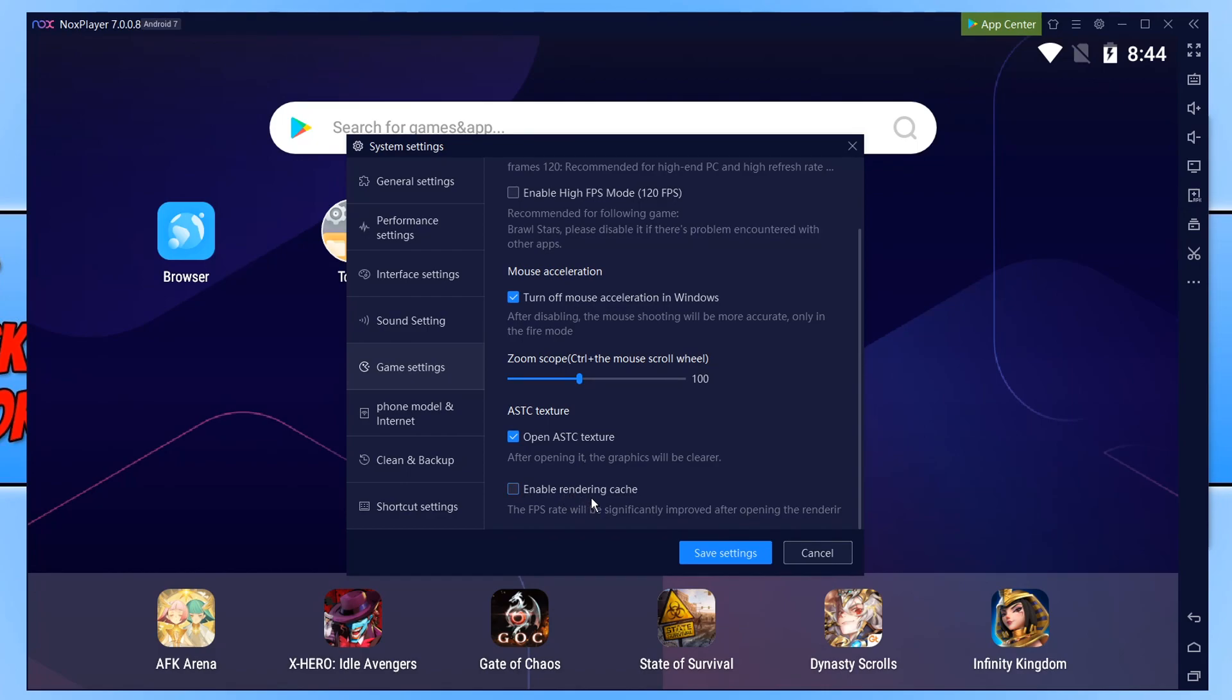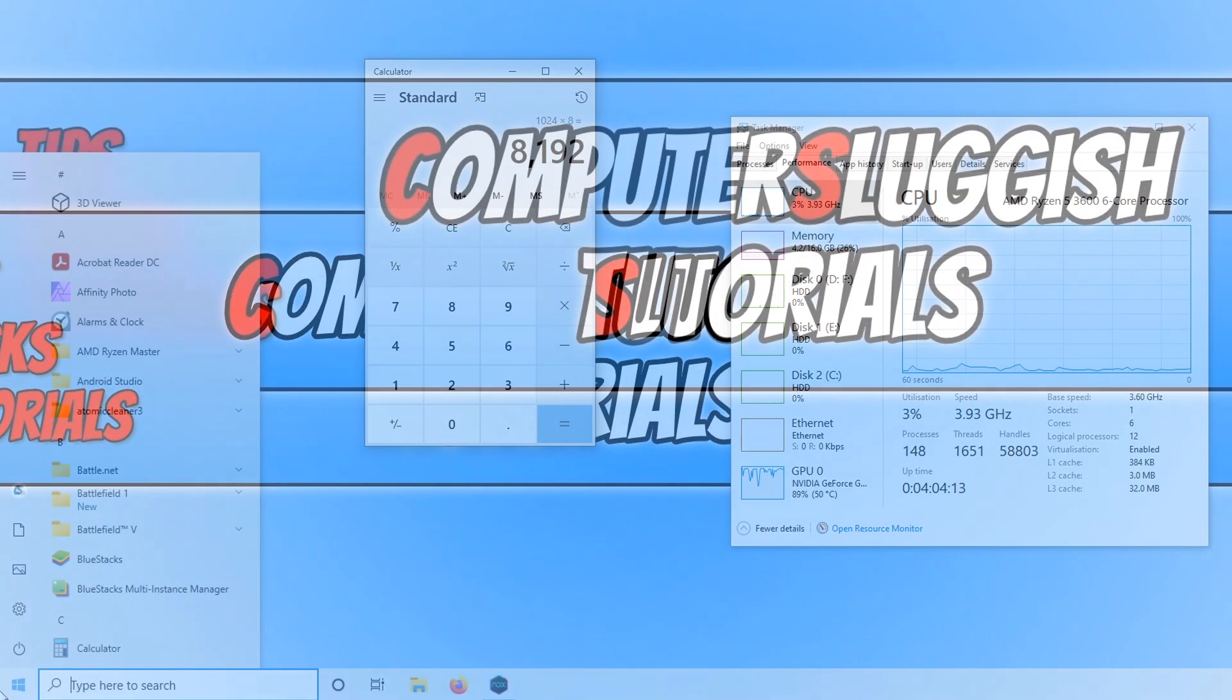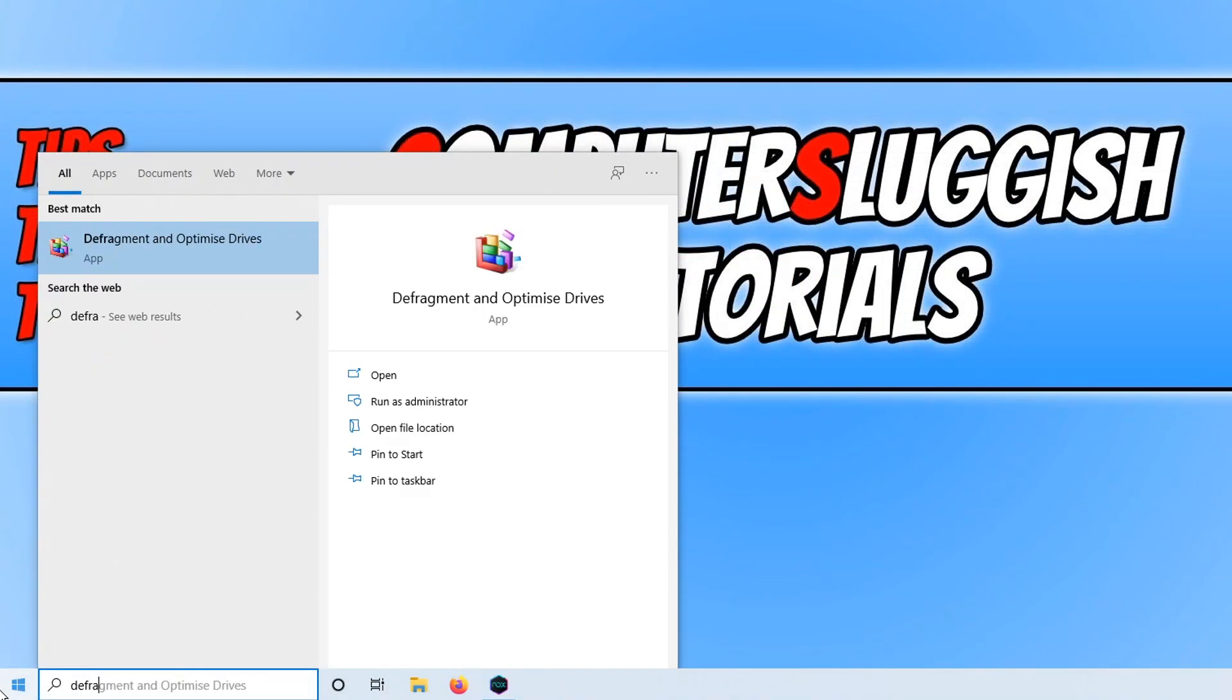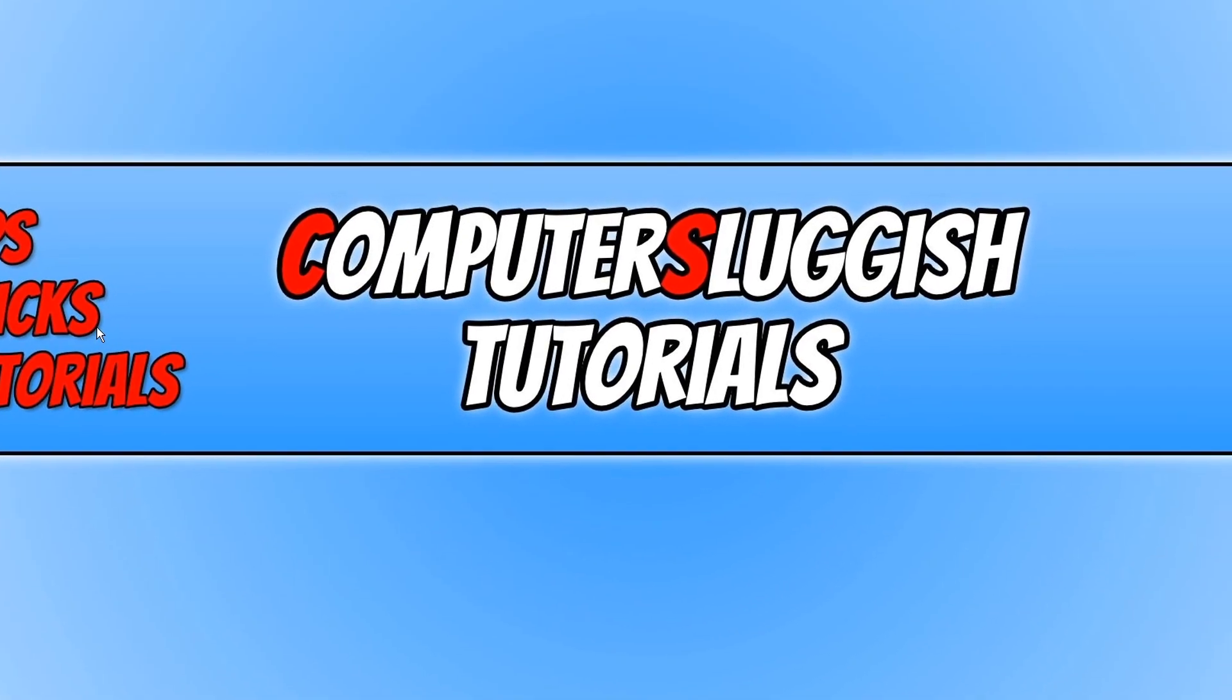After playing around with all the settings in NoxPlayer if you're still not having any luck then the next thing we want to do is open up the Windows Start menu. And you now need to type in Defrag. We then want to open up Defragment and Optimize Drives.